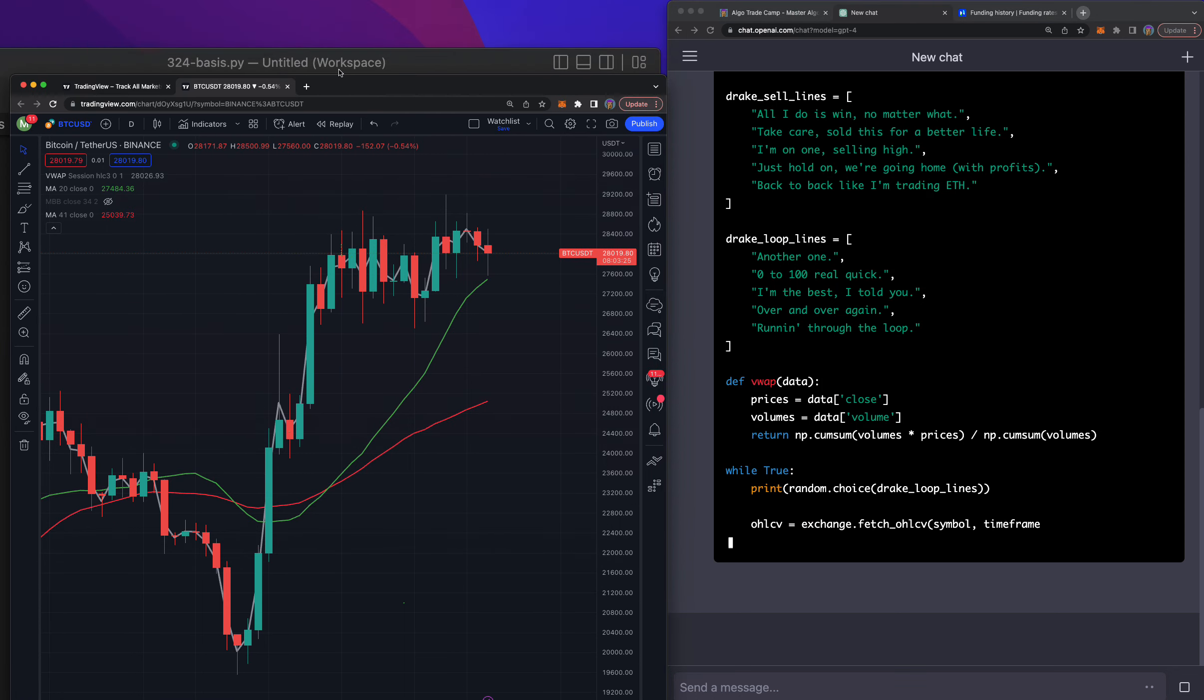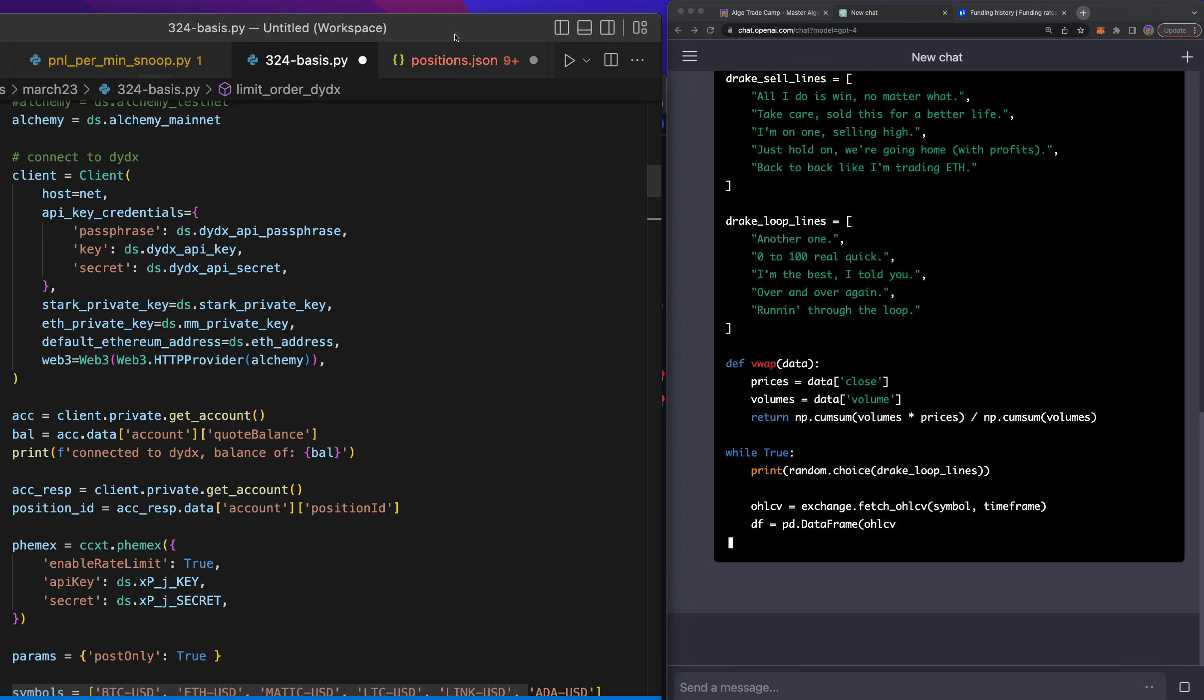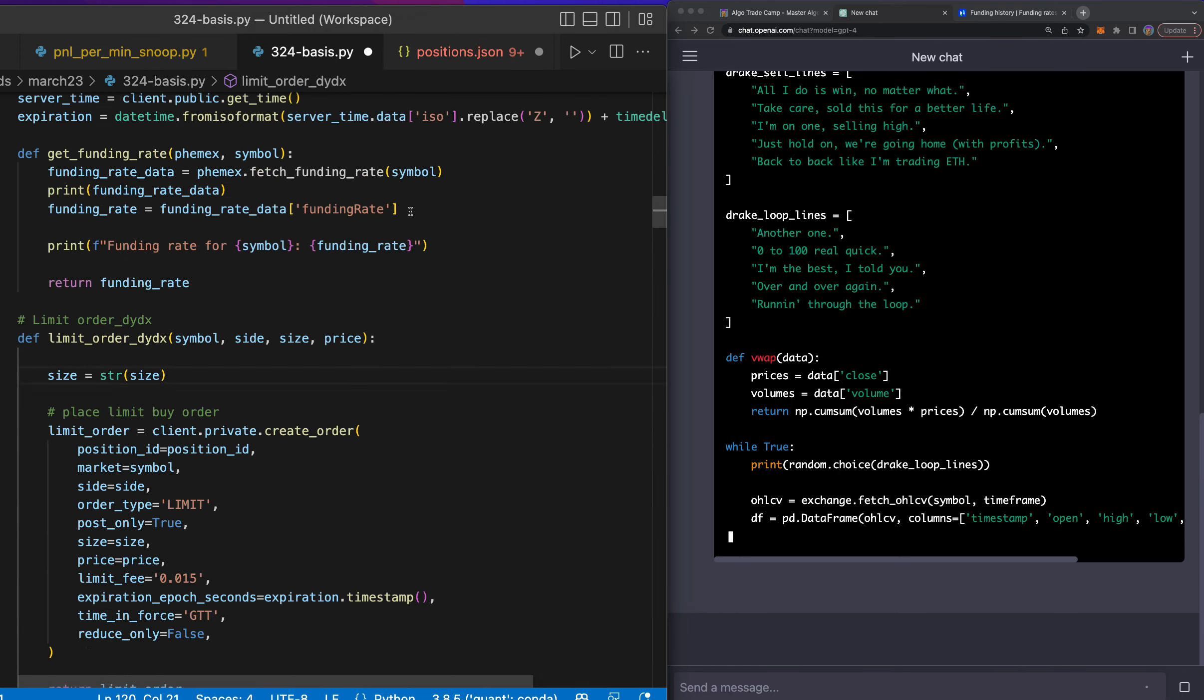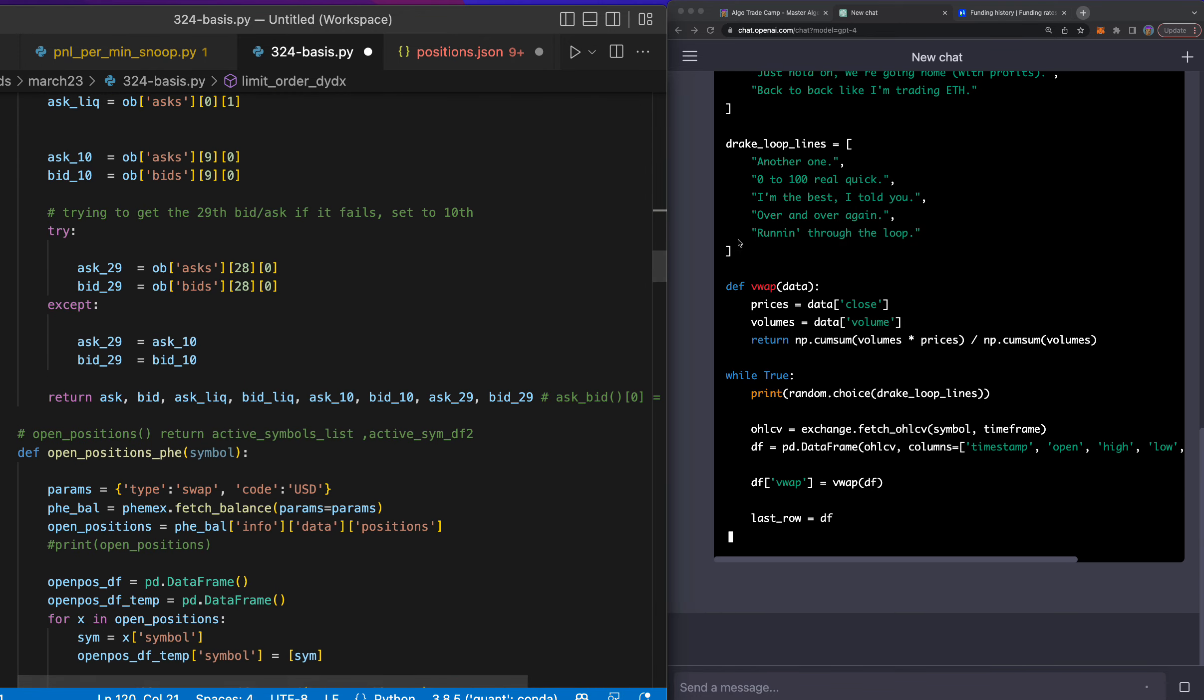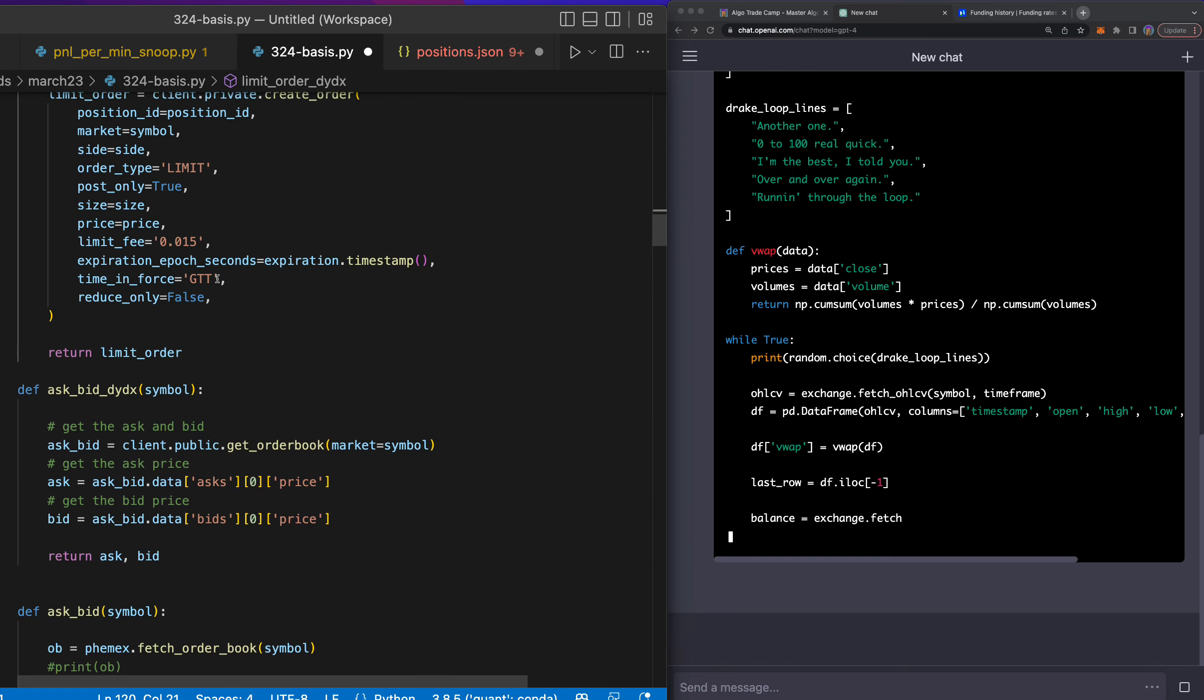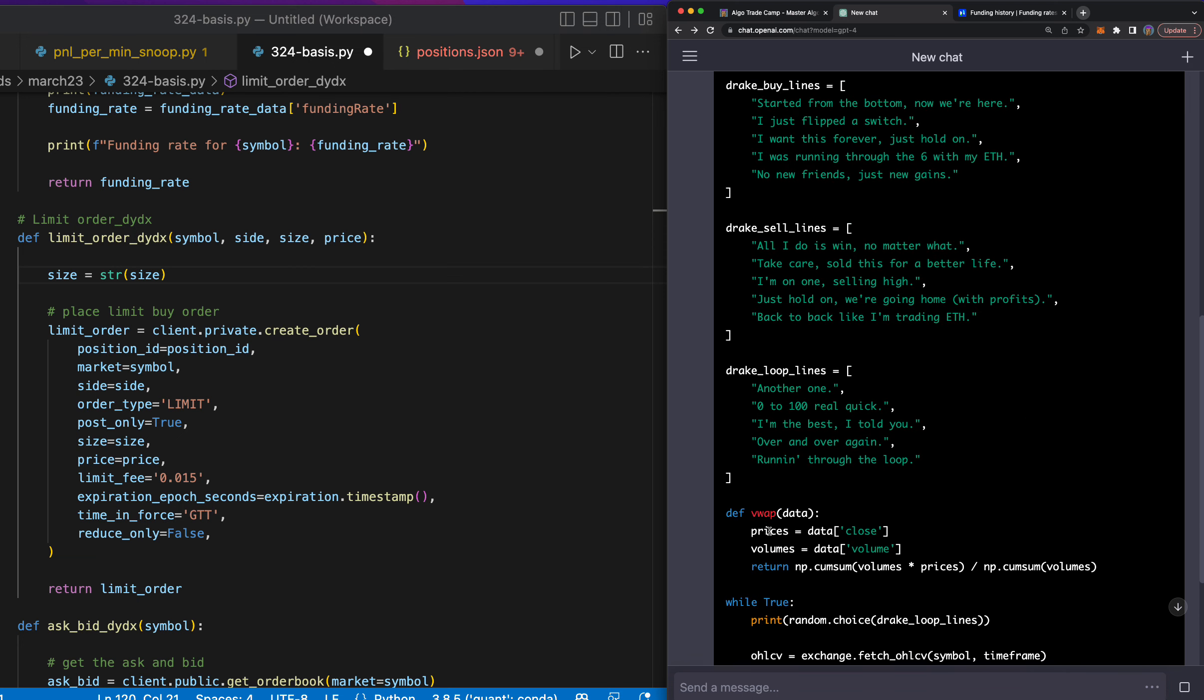So I'm going to go ahead and do that. I have this algorithm that trades the basis. If you don't know what that is, it's essentially trying to capture the funding fees. And I've been building this over the last few videos, and this is kind of my last thing I want to do.